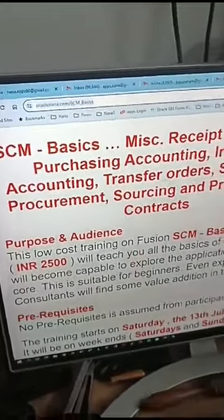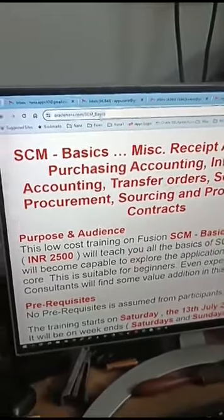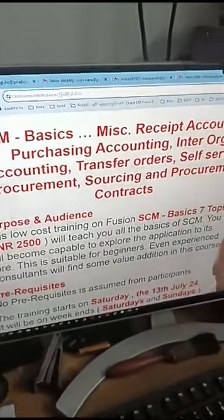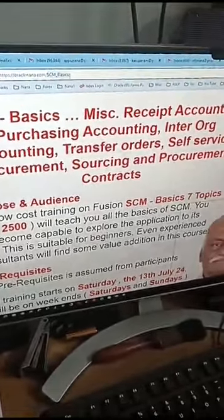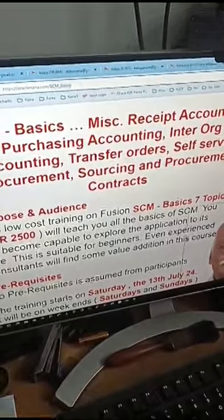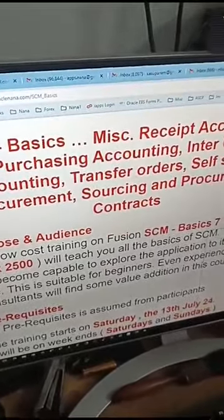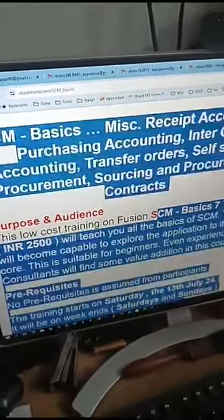Here, SCM and B are capitals. This training is for seven topics.